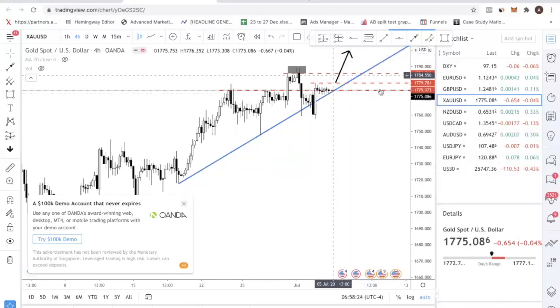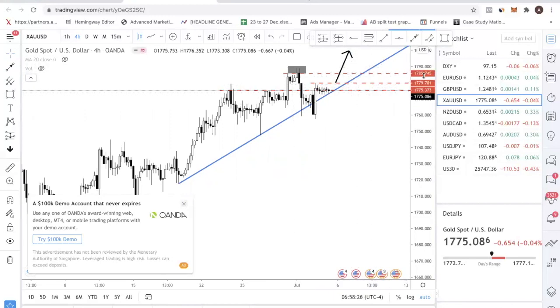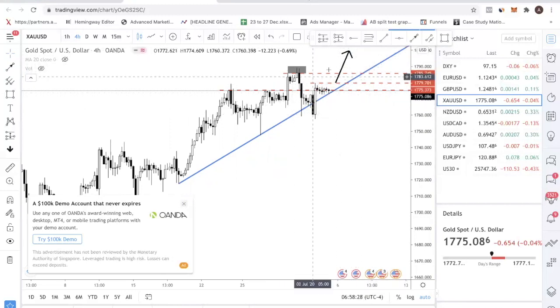Take note of these levels — once 1785 is broken, we should see a very nice uptrend resume.